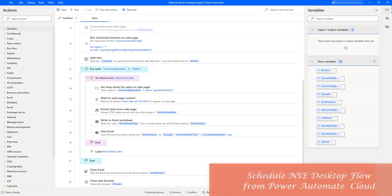Alright, now our entire desktop flow is ready to extract the data from National Stock Exchange.